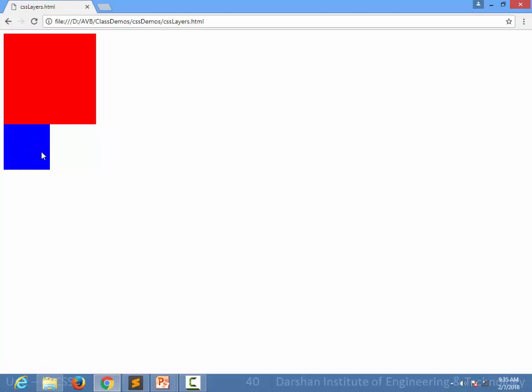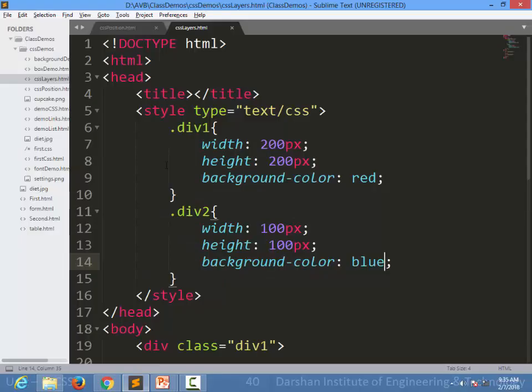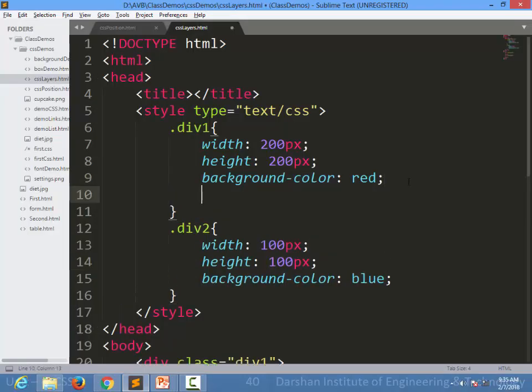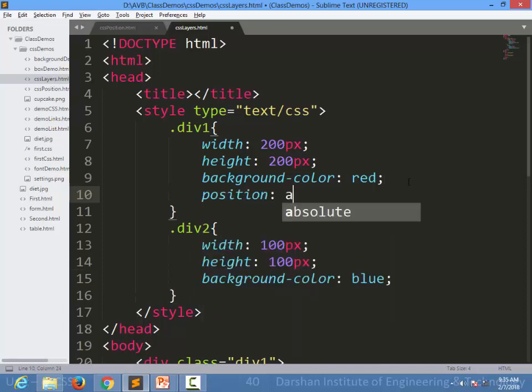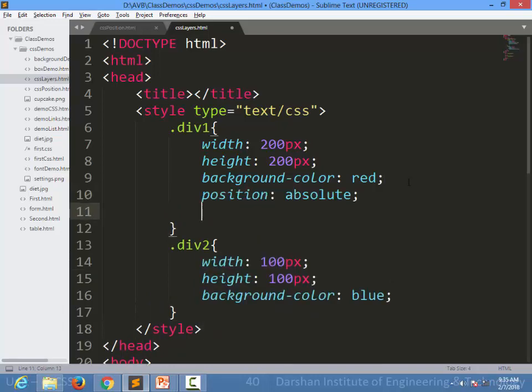It will never overlap until we specify positioning to them. For example, I am specifying position to be absolute, I am specifying top to be 100 pixels and left to be 100 pixels.